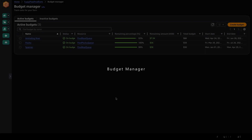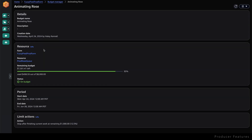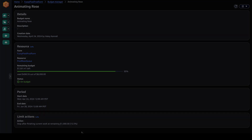The budget manager lets me set limits for the amount of spend I use in Deadline Cloud per queue. For this farm, I have three budgets set up for the three different projects my team is working on. In the budget overview, I can see the name of my budgets, their status, what queue they are tracked against, how much money is left in my budget, and what the total budget is. If I select a specific budget, I can see the limit actions that are set on that budget. The limit actions let me control what happens to jobs in the queue when a specific budget threshold is met. I can either stop jobs from running after all work has been completed, or I can immediately stop all work, ensuring that I can make adjustments and not blow my rendering budget.